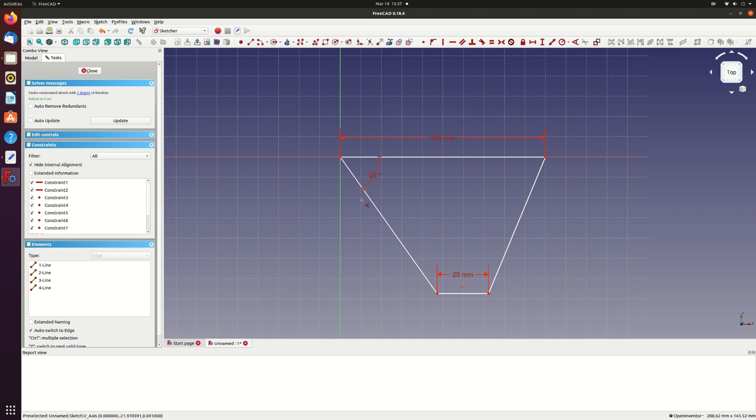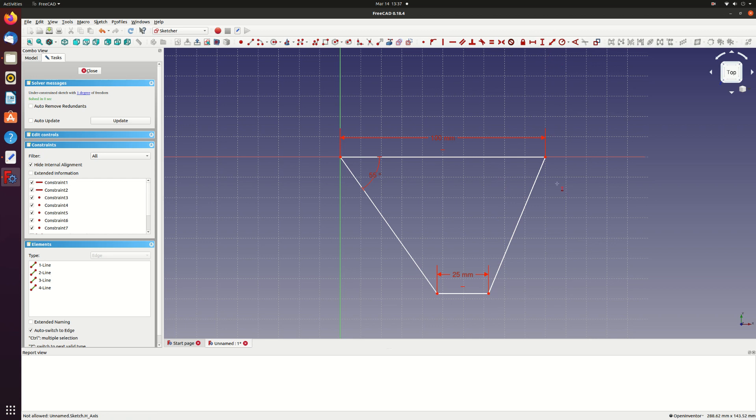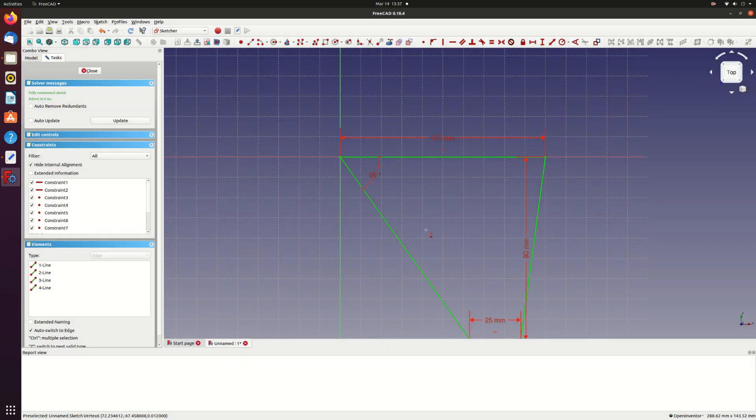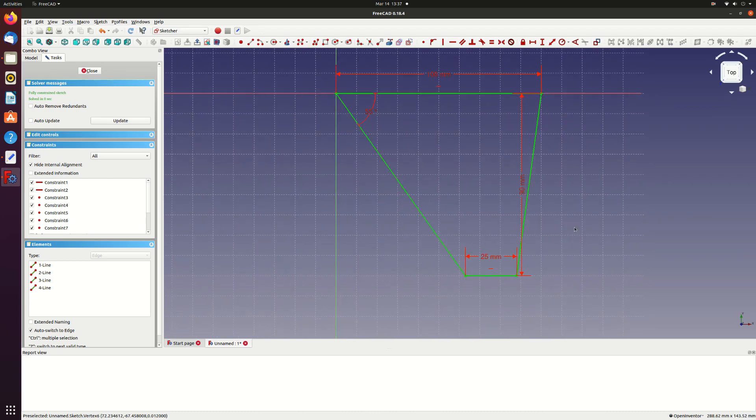Now the only thing left to fully constrain the sketch is to set the semi span. Use the vertical distance constraint to set the vertical distance on the trailing edge to 90 millimeters. The sketch turns green because it's now fully constrained.